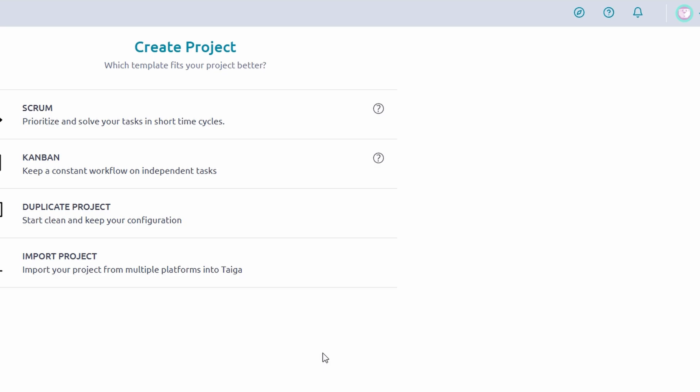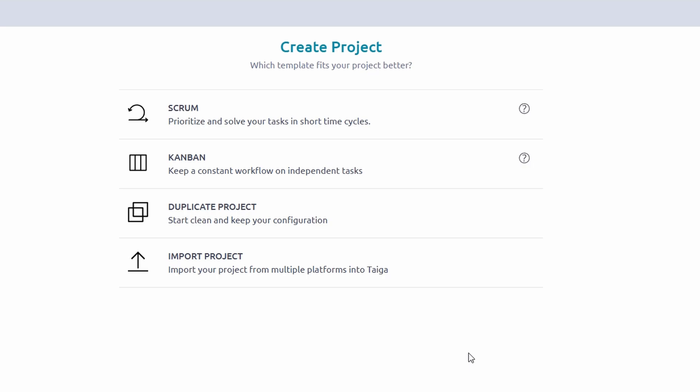Once you're ready to dive in, look for the Create a New Project button on your dashboard. Click it, and a setup window will guide you through the process. Give your project a clear, descriptive name, something like Website Redesign Sprint or Content Marketing Plan. If needed, add a brief description to provide context for your team.